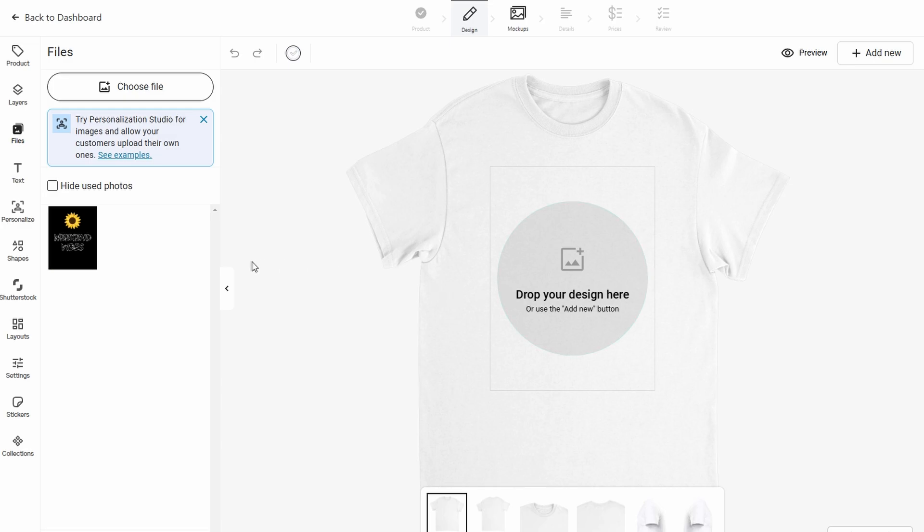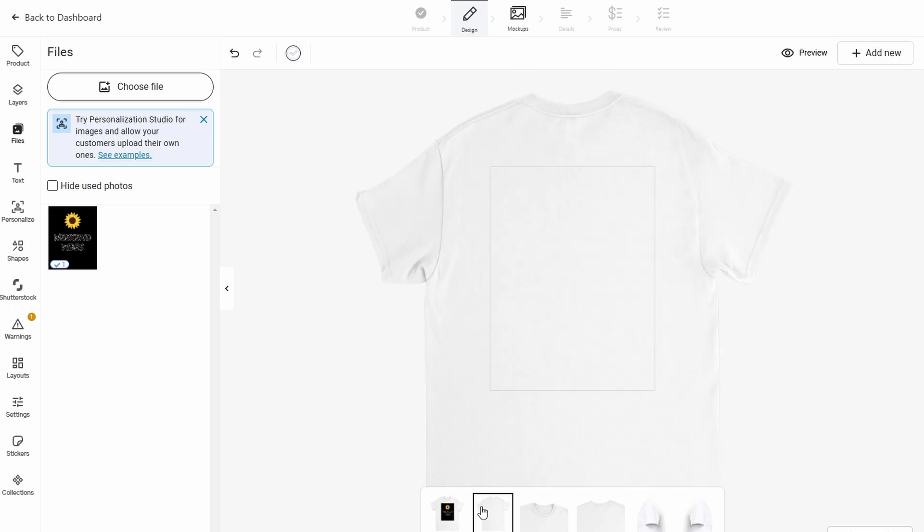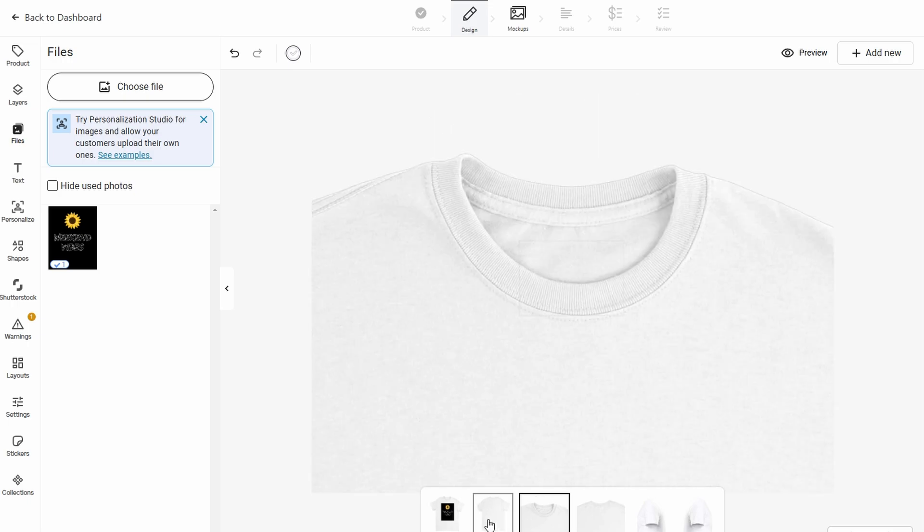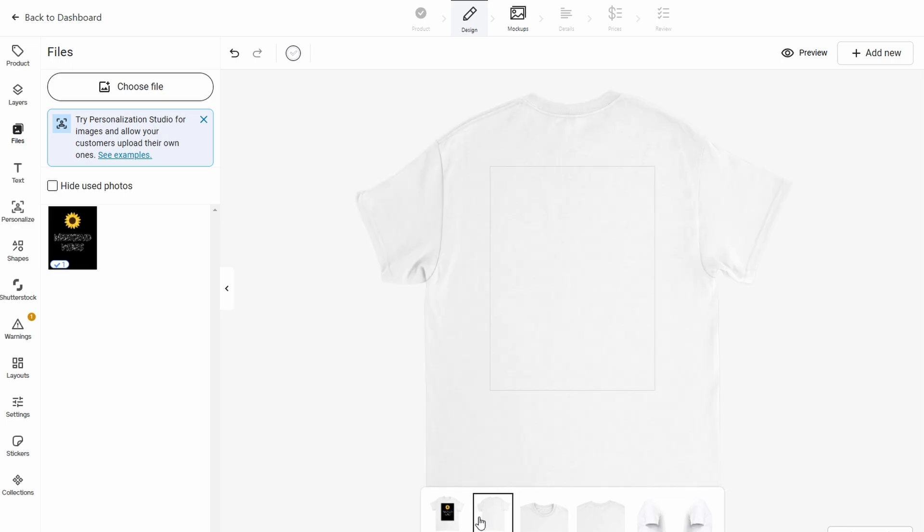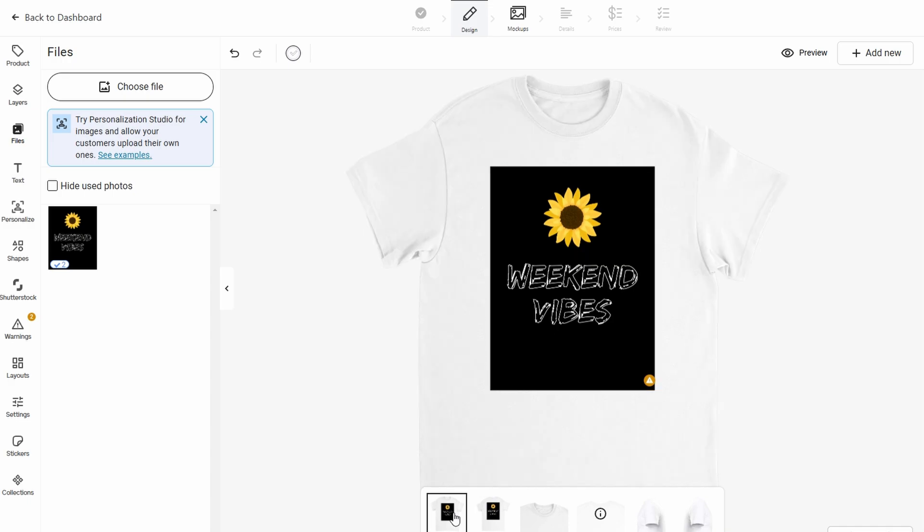Another awesome feature is the ability to preview your design on different product colors. Let's say you're working on a t-shirt design. You can quickly see how your design looks on various shirt colors like white, black, or navy. This lets you find the perfect color combination that enhances your design and makes it pop. By experimenting with different colors and placements, you'll ensure your product looks just right before it's ready to be published and sold.